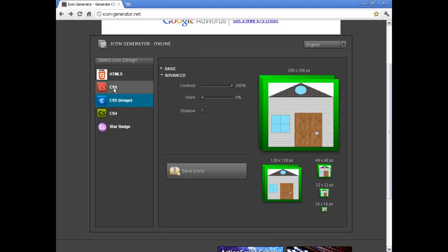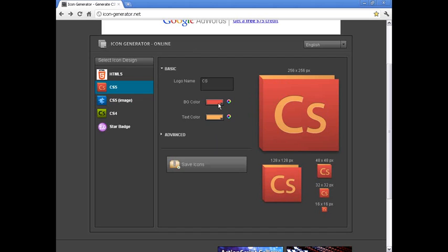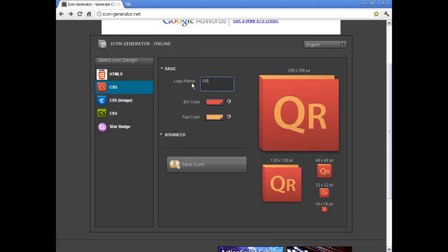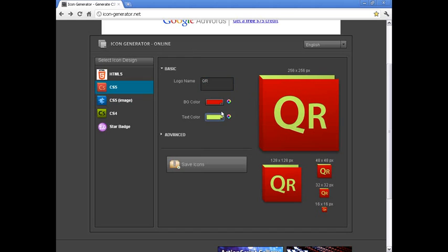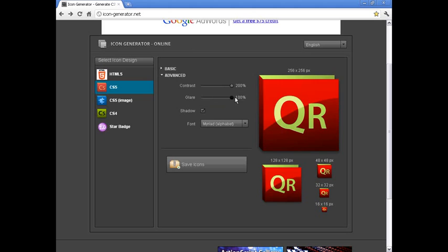CS5 is my personal favorite because you have customizable text here and you have one color, and then another color for the actual text in the top here. In the advanced section you have contrast, glare, shadow, and alphabet again.